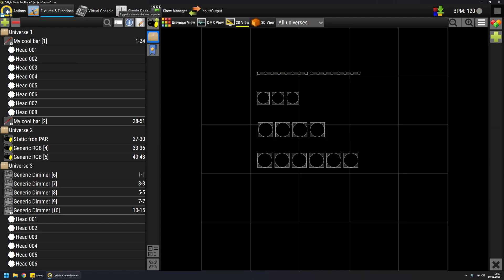There's also this button here to show and hide channel properties of each fixture, but this will be treated in a separate video. So for this video, this is all. Thanks for watching. Ciao!